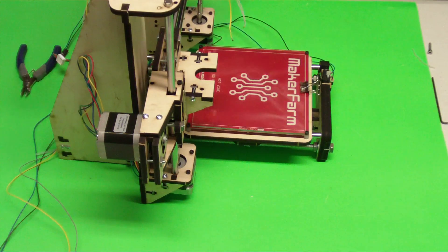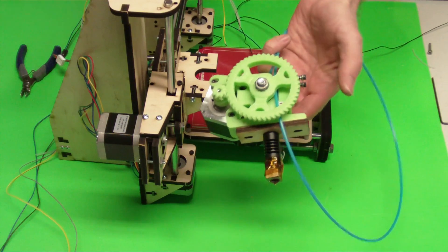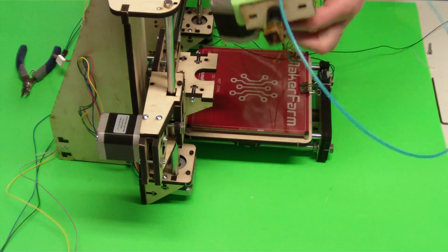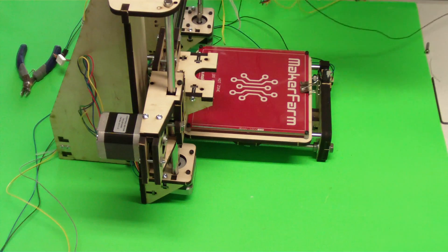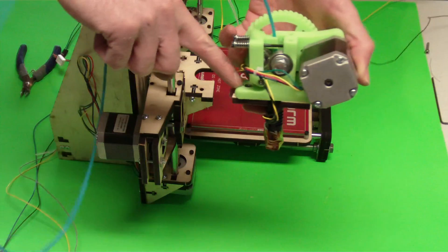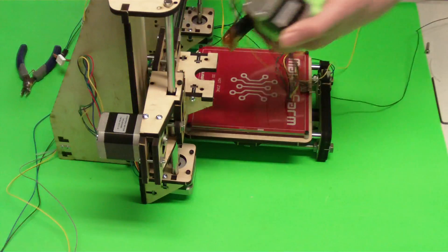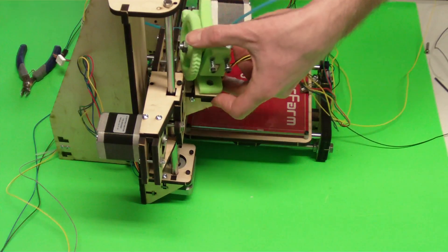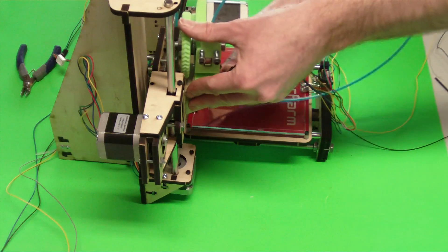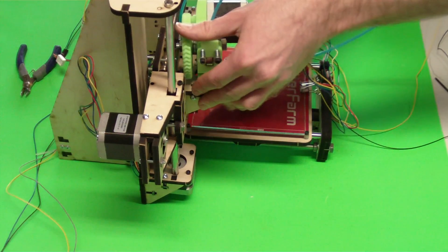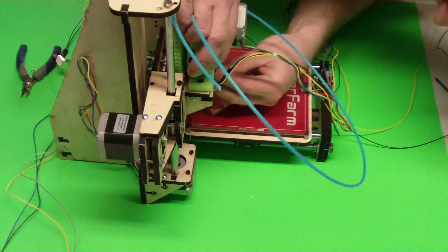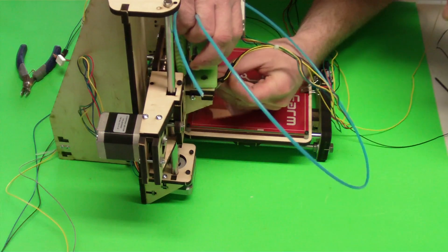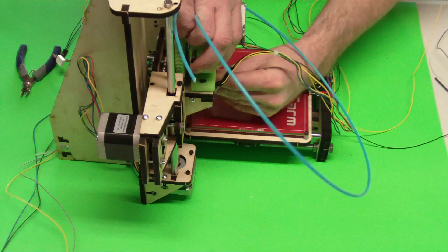In the previous video we showed you how to go build your hot end as well as your extruder. Now at this point we're going to just install it and all we need to do is go ahead and get our M4 nuts. The M4 nuts are going to go right here and right here in our extruder. We can then put this whole assembly down and get our bolts.